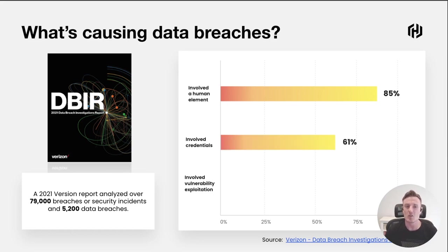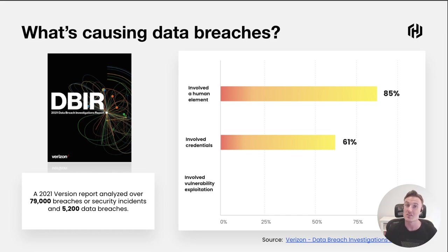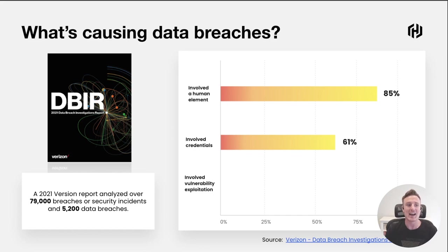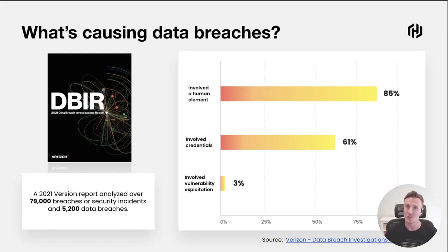Now I want to contrast these two data points to the next one: what percentage of these security incidents do we think had a reliance on some underlying security vulnerability in the software package running our system? This is contrary to popular belief actually really low, and it's 3%.